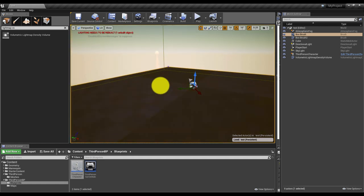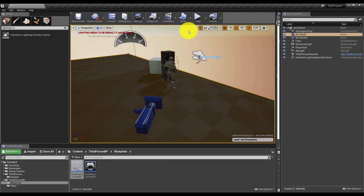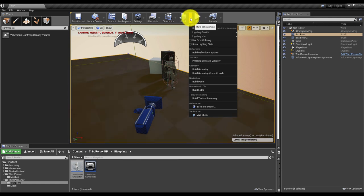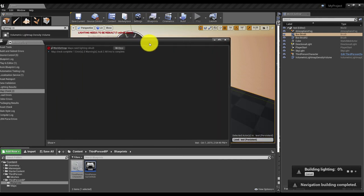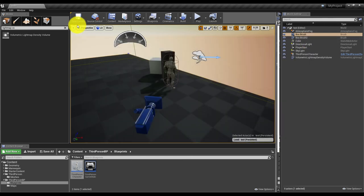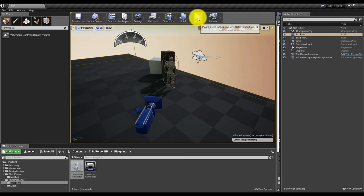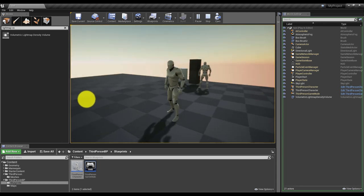Save the map. You may notice a message saying 'Lighting needs to be rebuilt' — this happens because when you add elements that affect lights, the computer needs to update the result. Select Build or Build All, and after a few seconds — depending on how much is new — you'll receive a map check message: 'Map check complete, zero errors.' Everything is fine. With that, everything is computed and you can play to see the result of your basic level design.